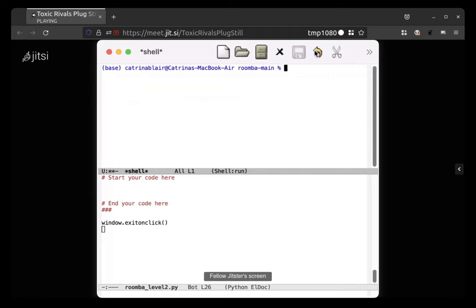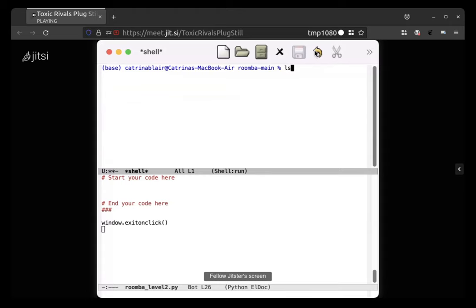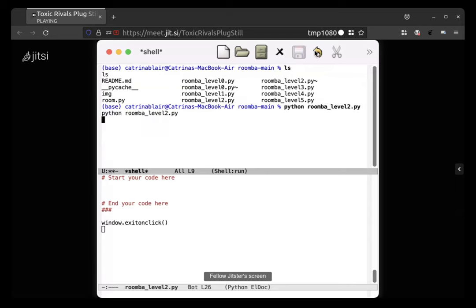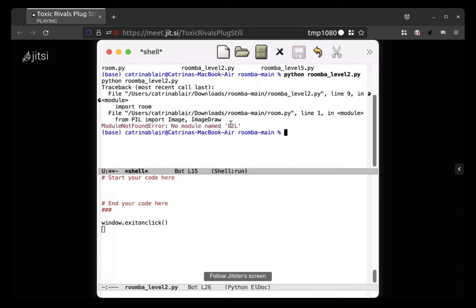Yep cool. Now you should be able to type python space. What was it, roomba? I guess actually before typing that you could just type ls and then hit enter and then you can see all the different files there are in the current directory. And then type python space roomba underscore level 2.py. And when I do that I get a much bigger window. No module named pill.